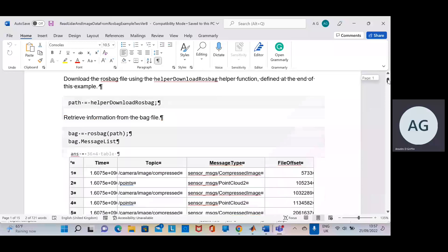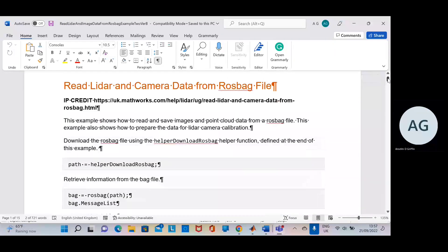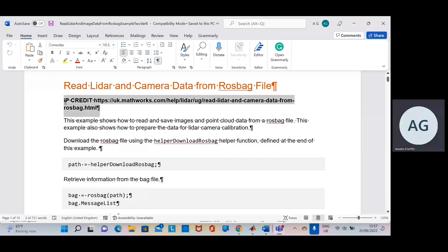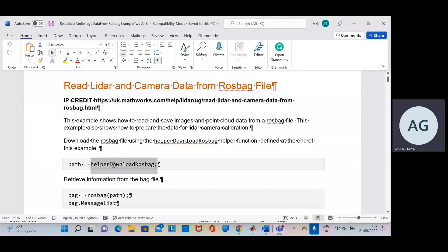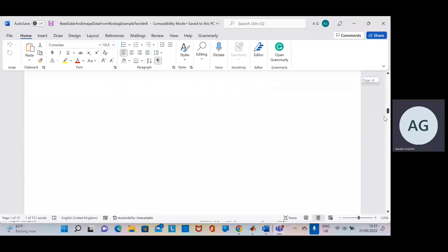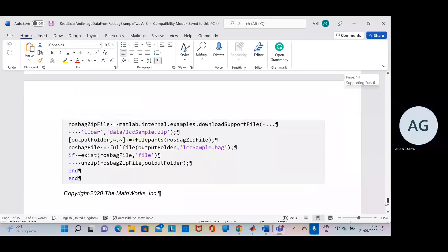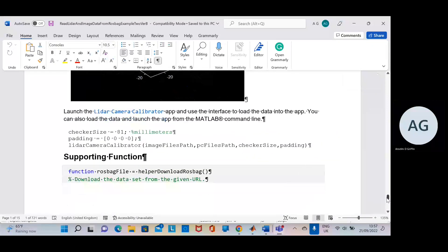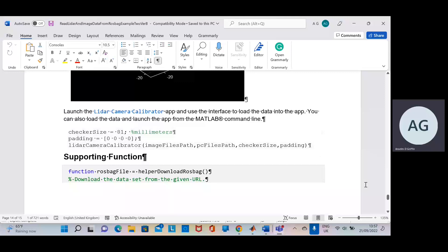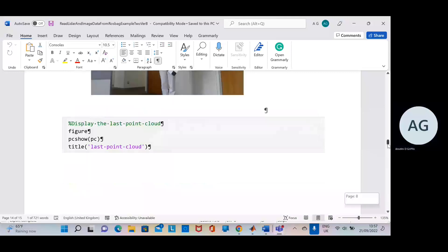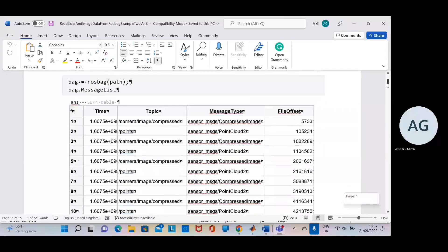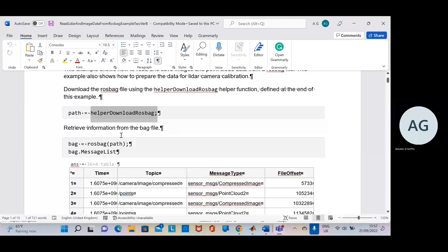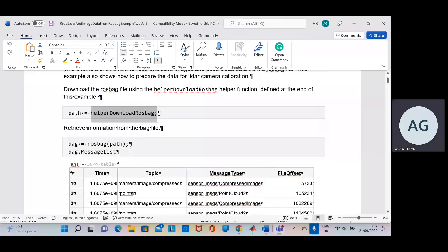So here we go. I've given the IP credit — just be careful about that. We need a helper file to download the Rosbag file, and that's given at the end here. There's the supporting function, the helper Rosbag file. We retrieve it there and get the message list.